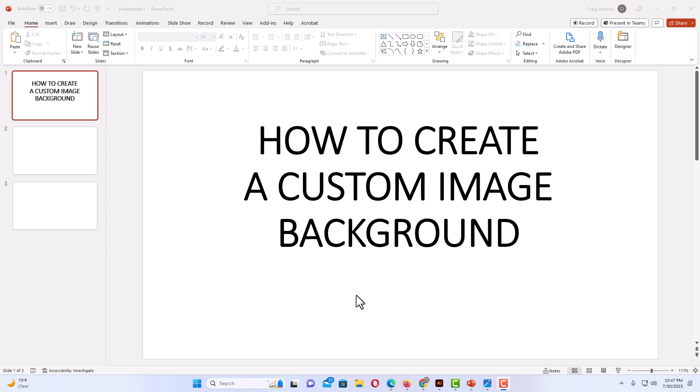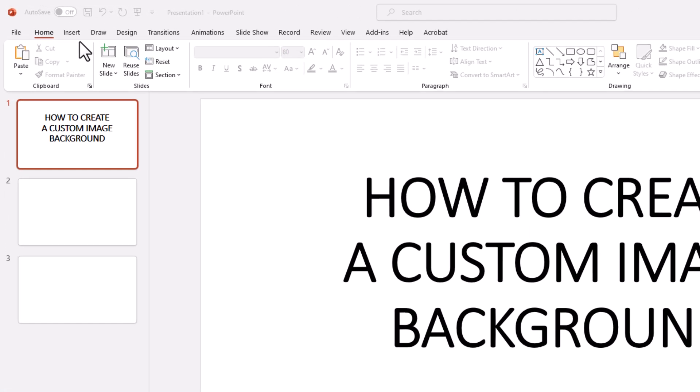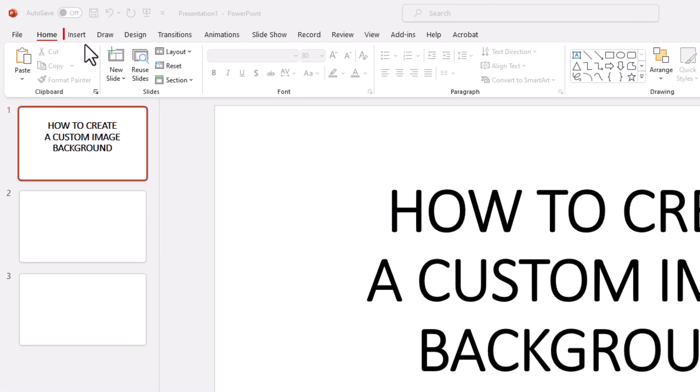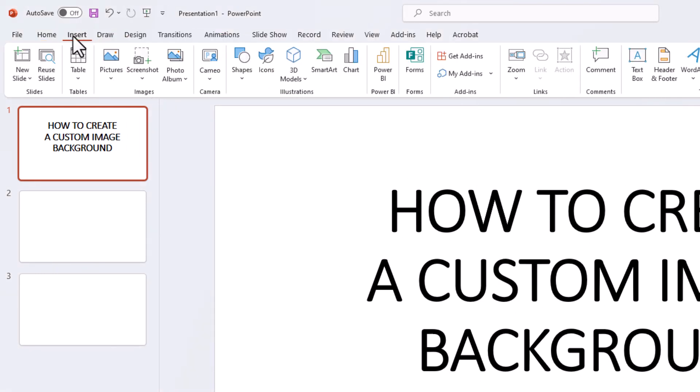First thing I am going to do is go up to the top up here and I am going to click on the Insert tab. Then on the ribbon I am going to go down to where it says Pictures and click on that.